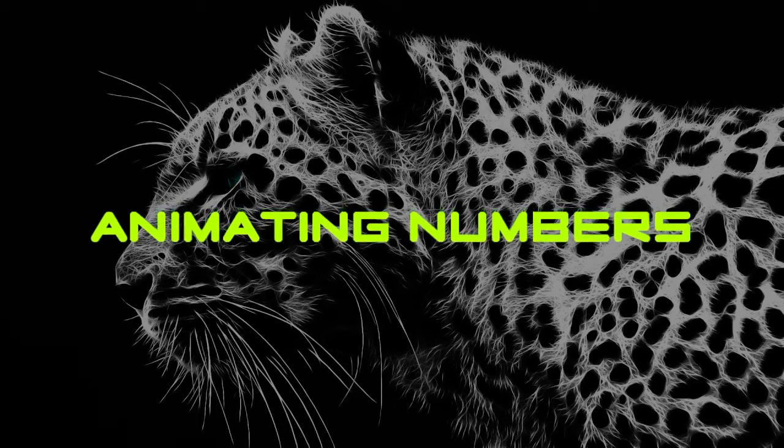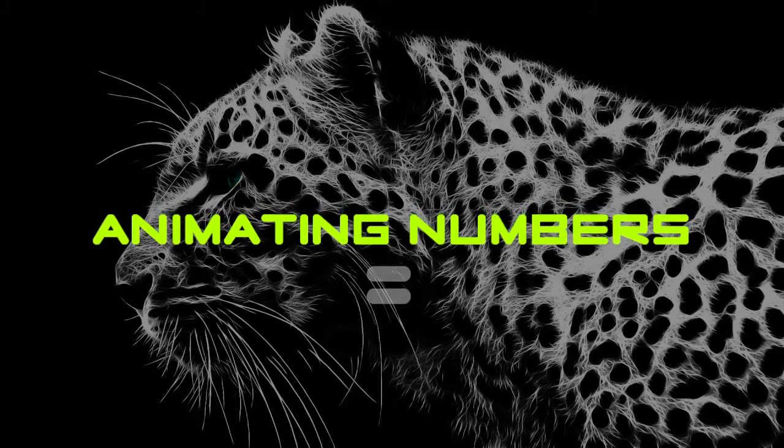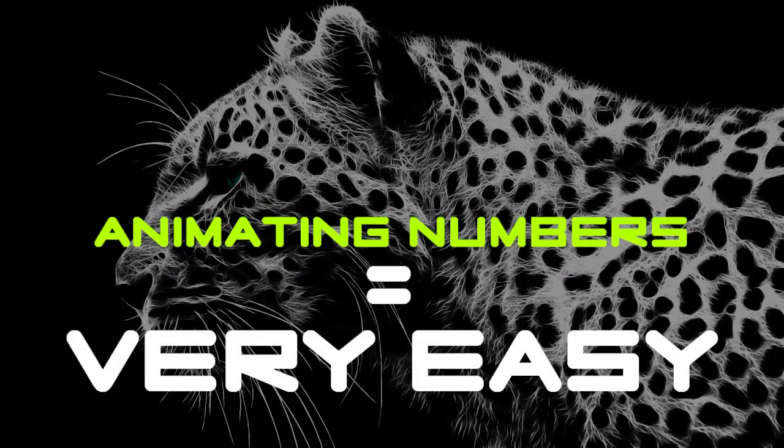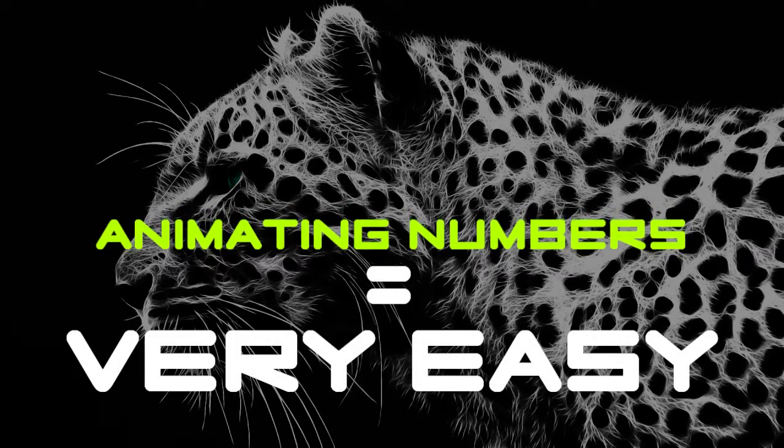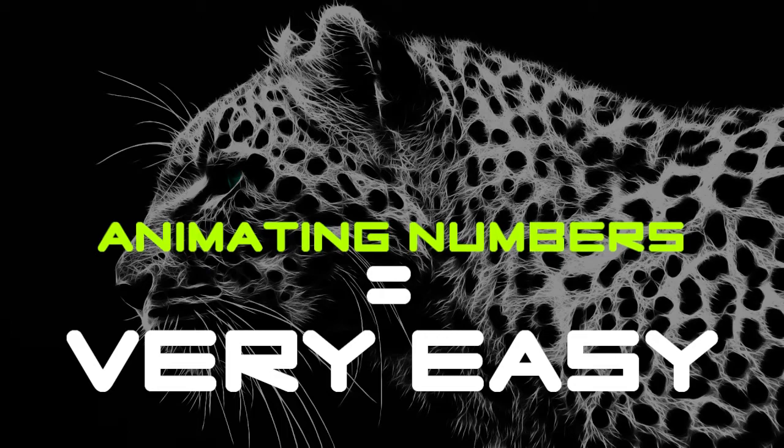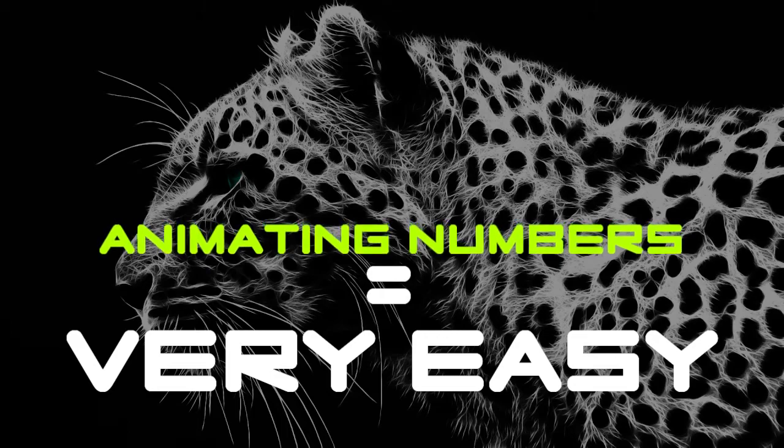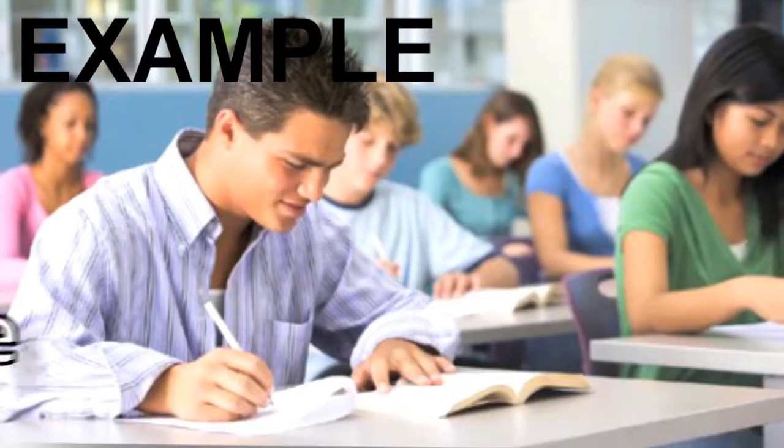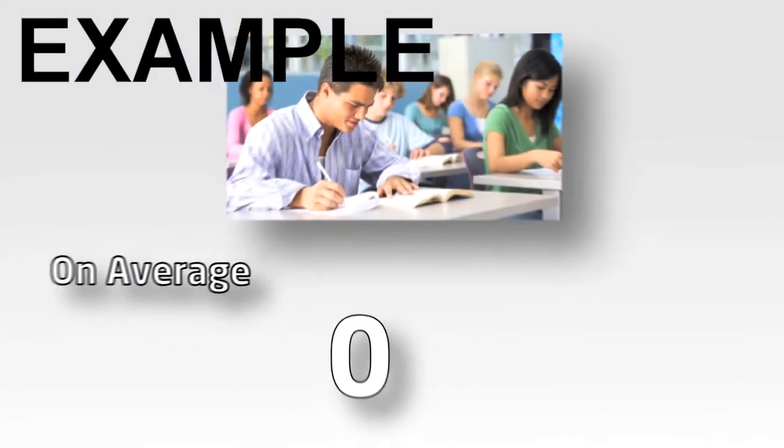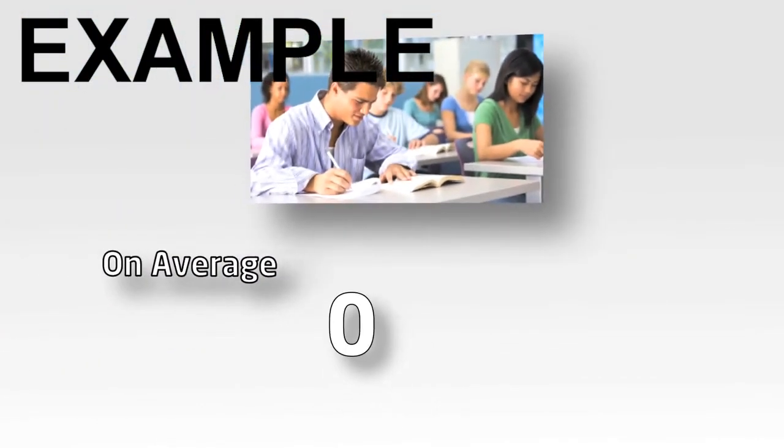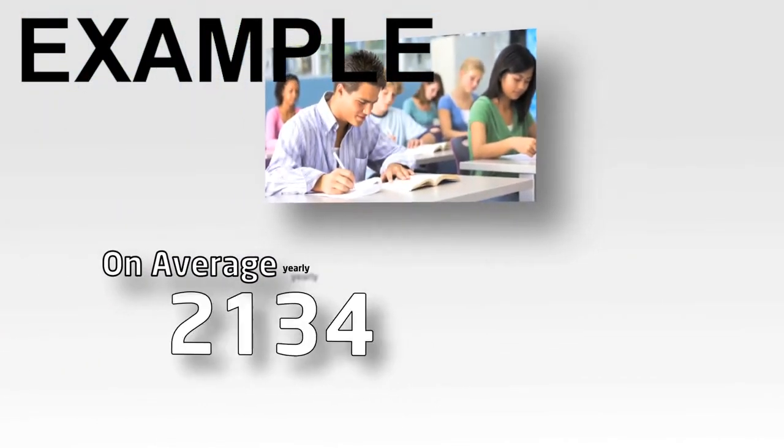Animating numbers in Adobe After Effects is pretty easy to do. Check out this example of what you'll be creating. Over 2,400 mistakes are made in class yearly.